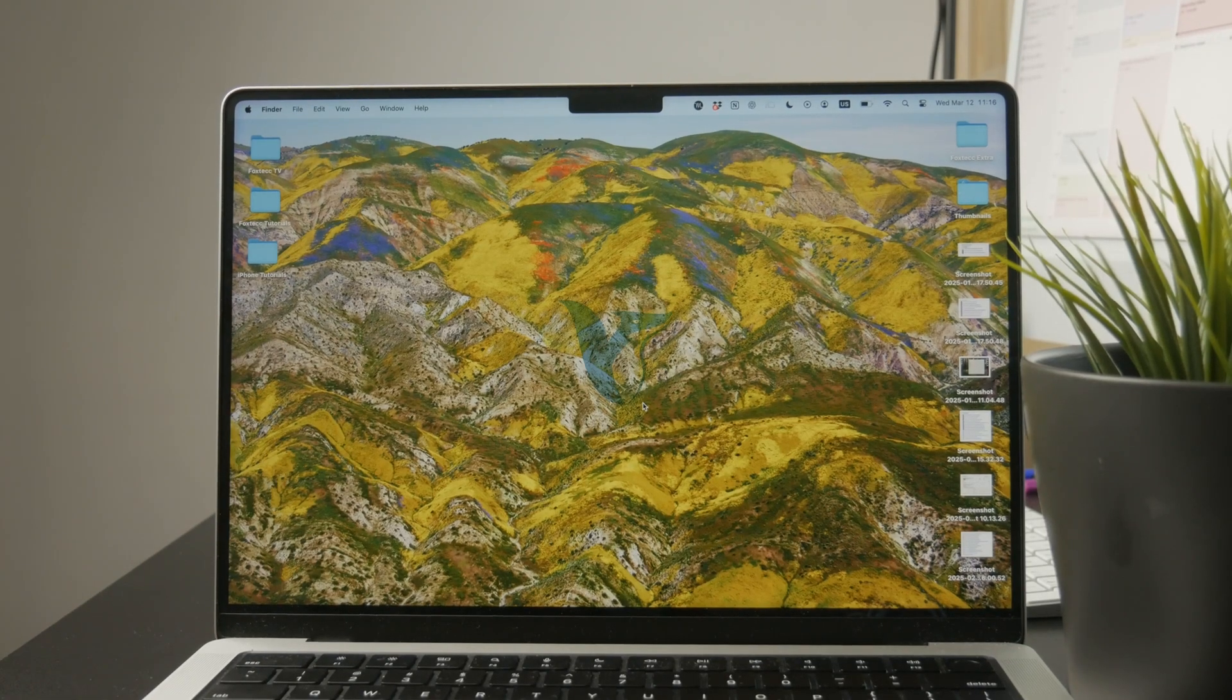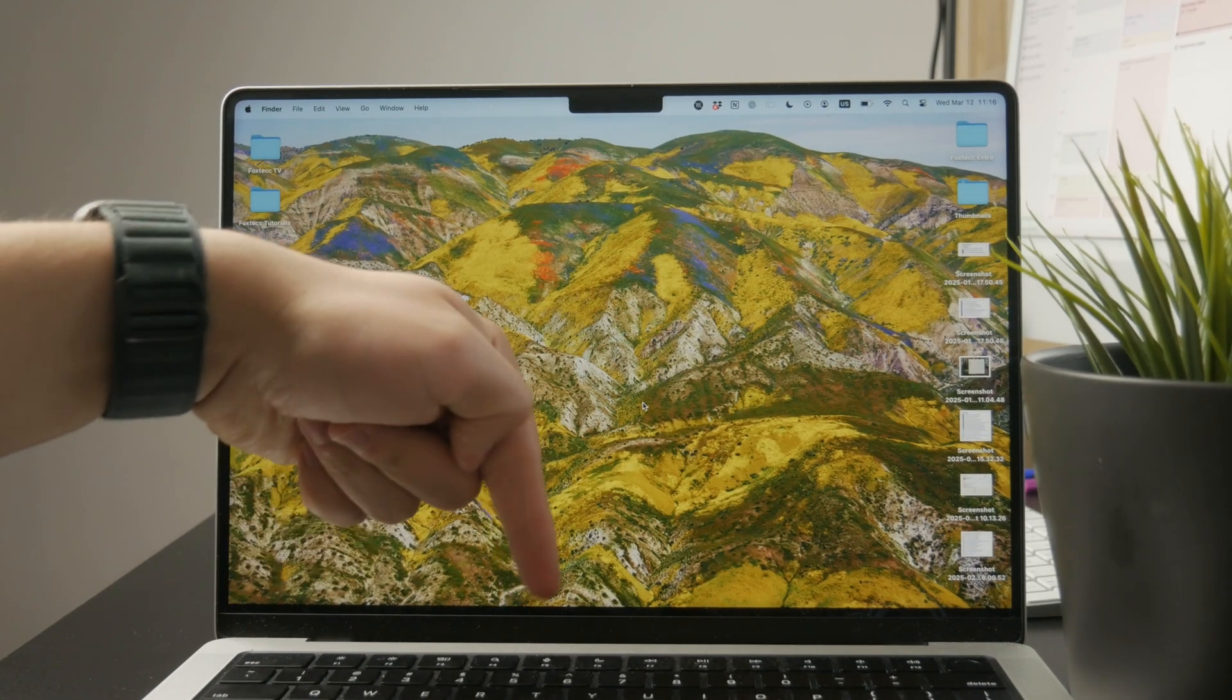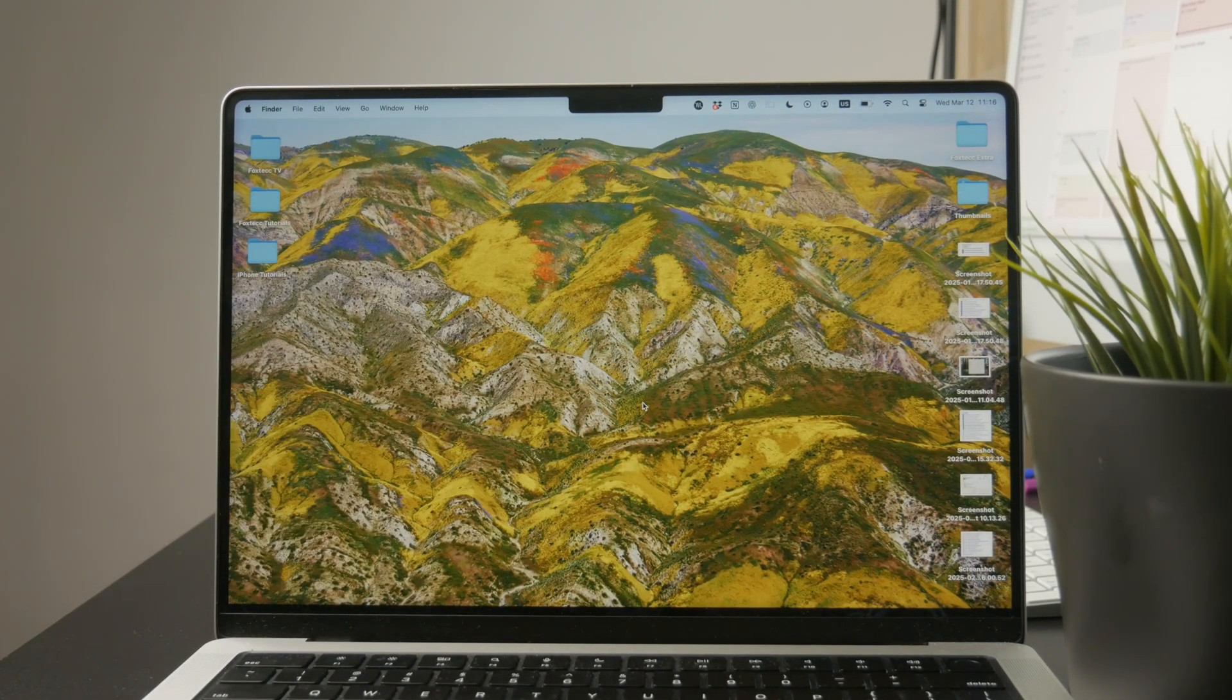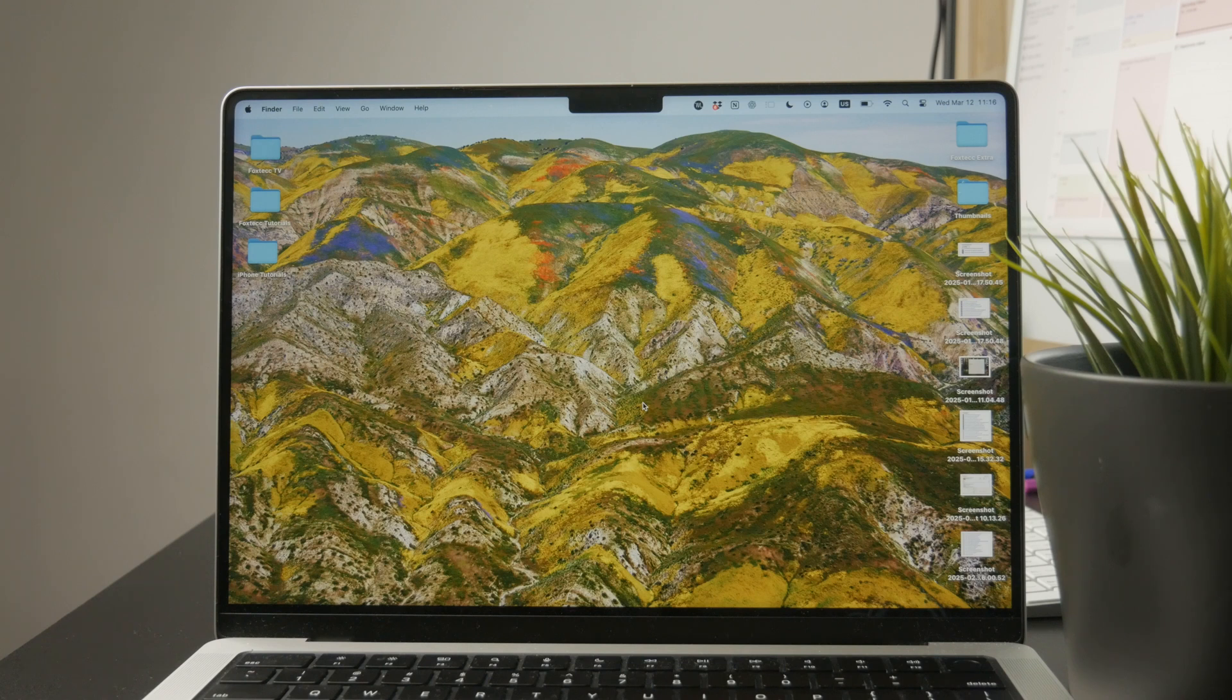So this is how you can delete documents on your MacBook Pro, but essentially on any kind of Mac in general.